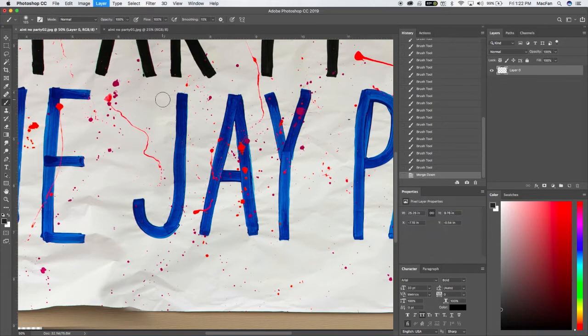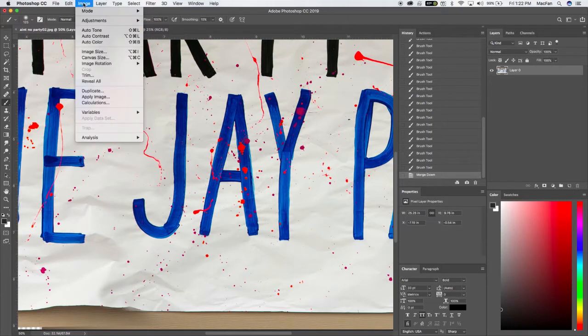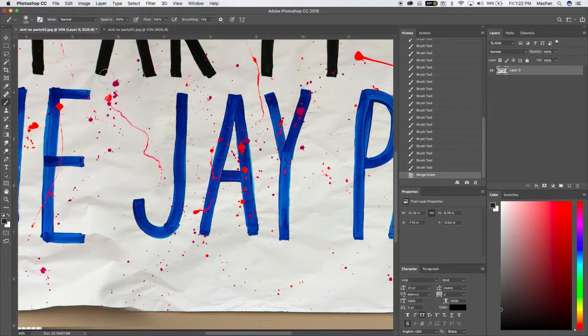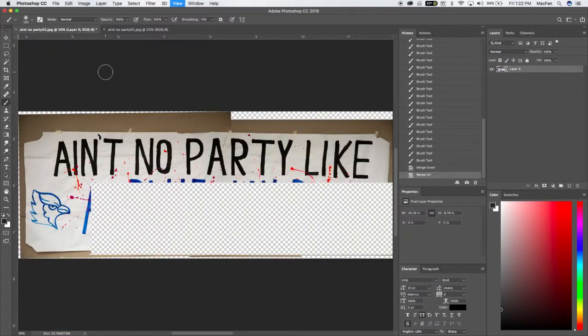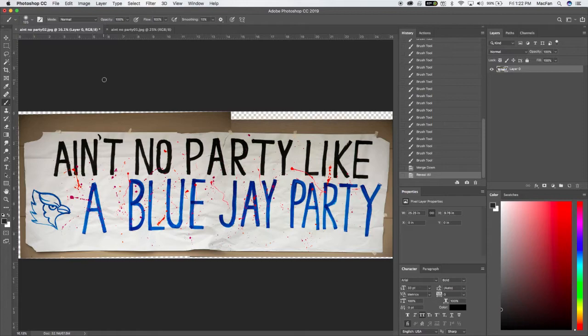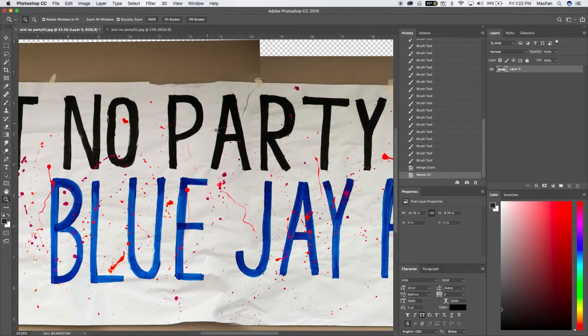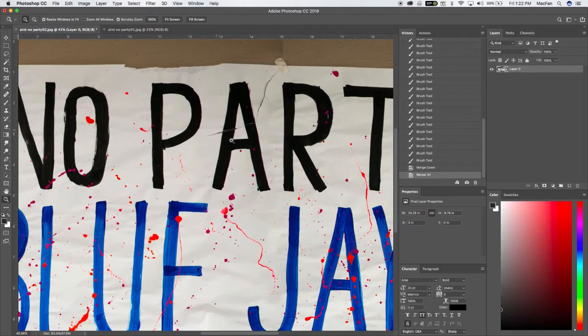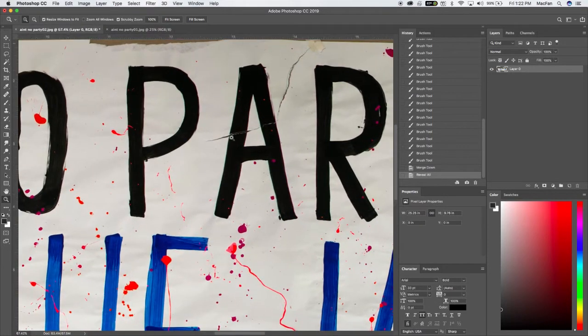And then the other thing I need to do is I need to go up here to image and do reveal all. And so what that does is it's going to show you the whole composition. So the next thing I'll promise to show you is how to fix this rip in the paper.